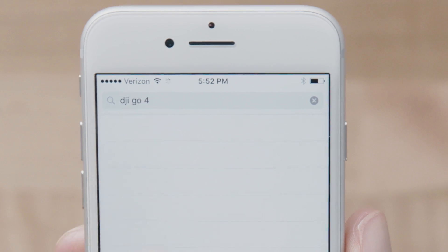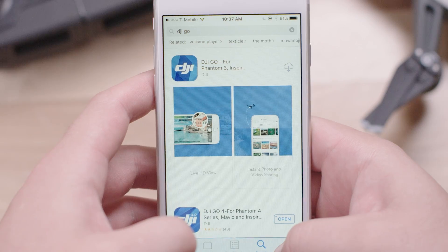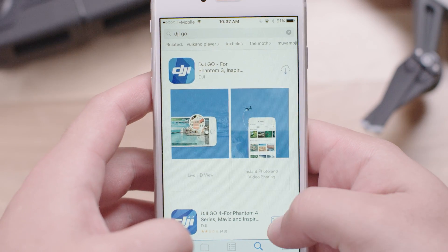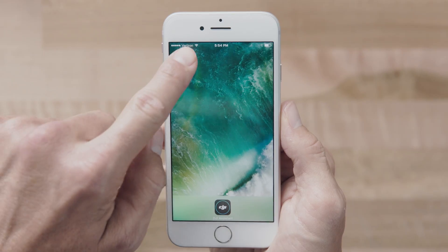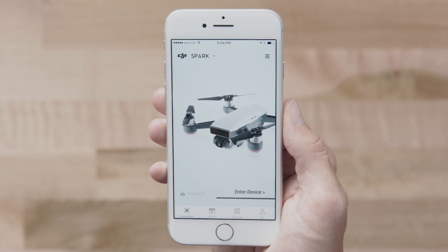First, search for DJI Go 4 on Apple's App Store or Google Play Store, and download the app. When installation is complete, launch DJI Go 4.